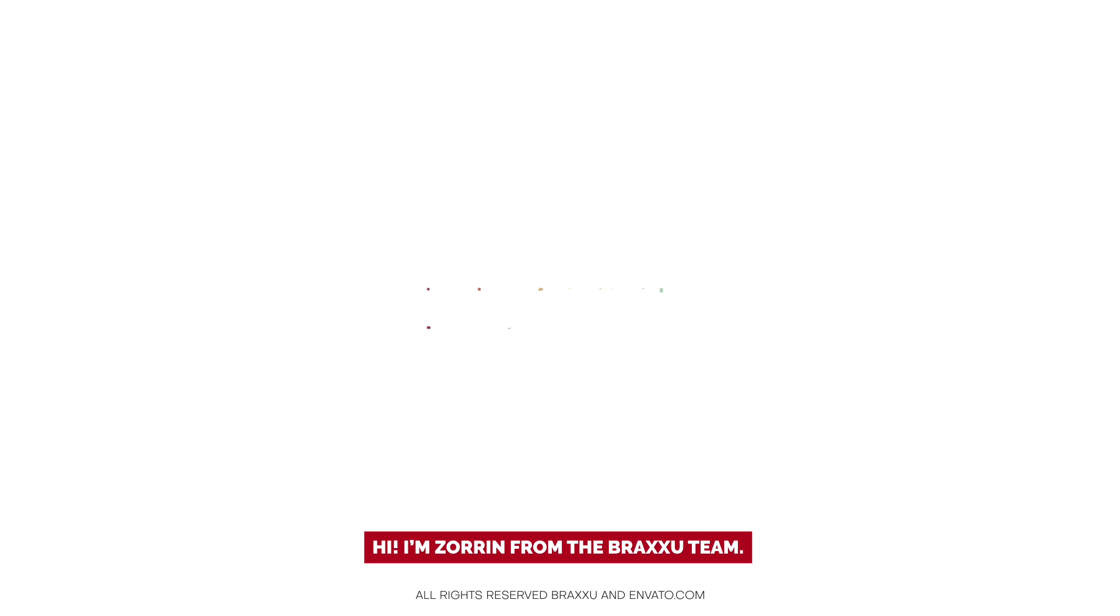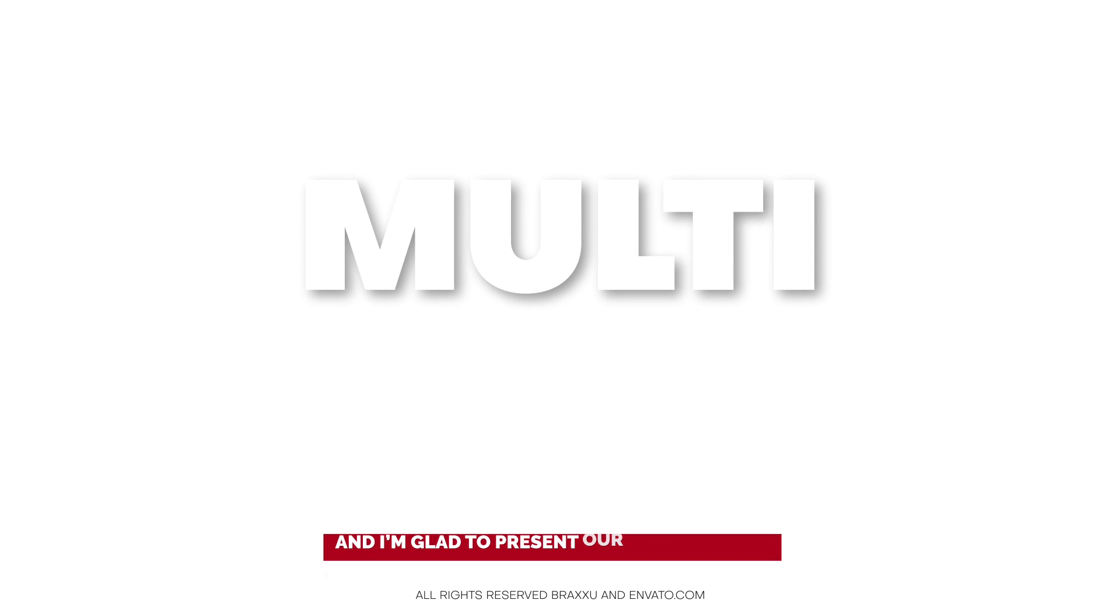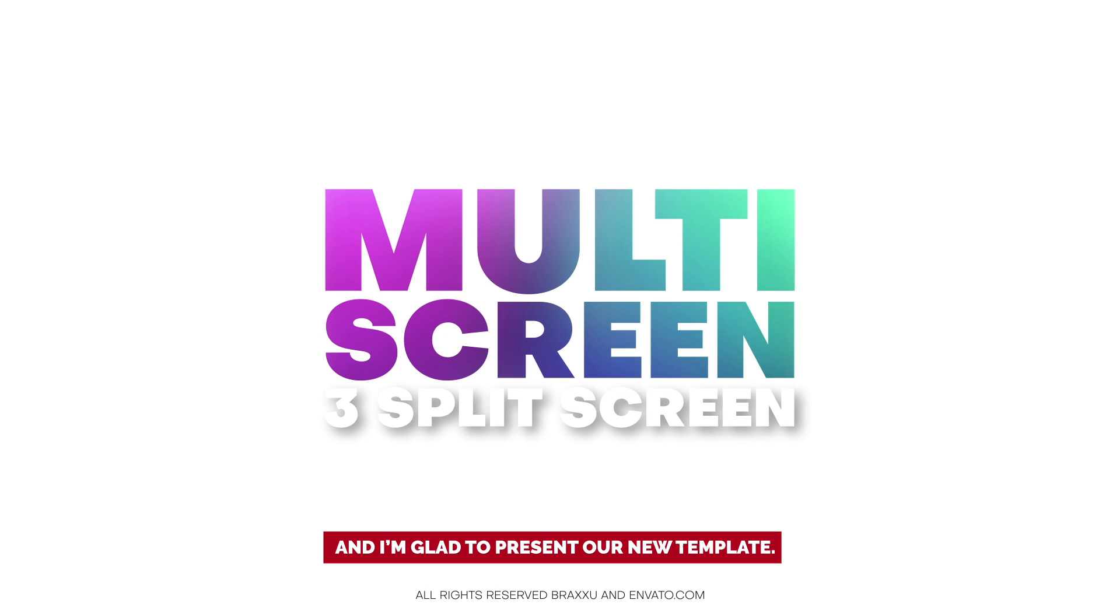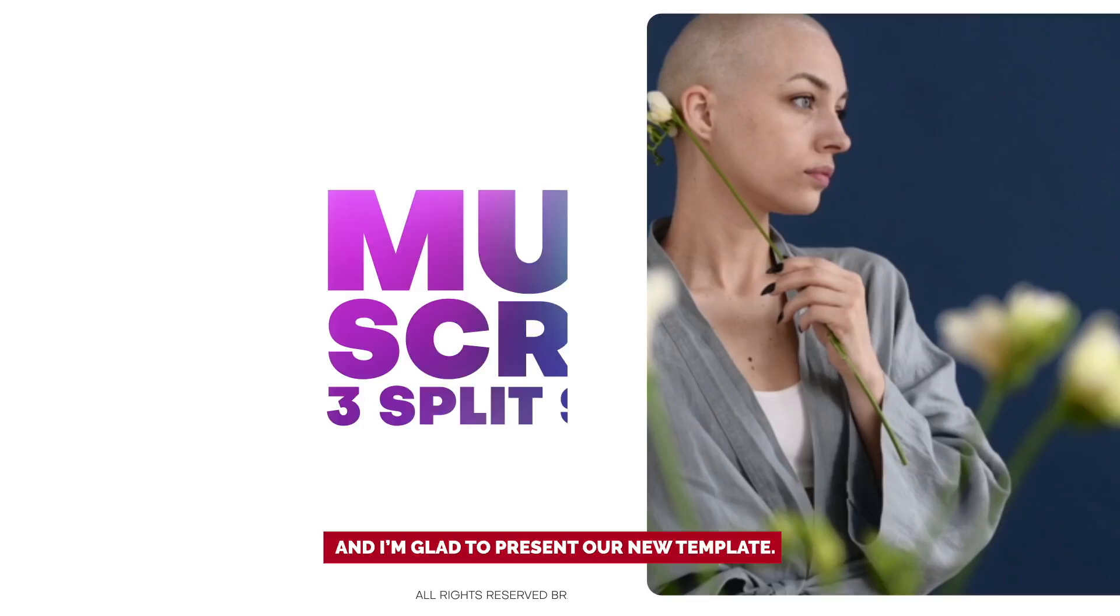Hi, I'm Zoran from the Braxu Team and I'm glad to present our new template.